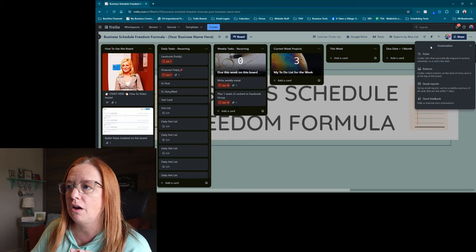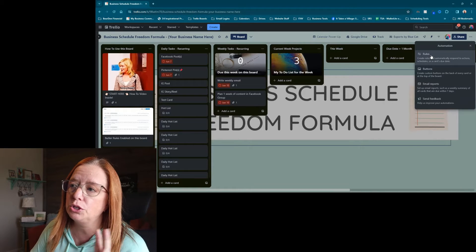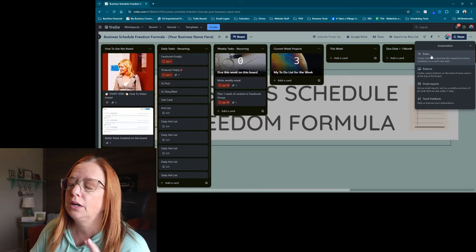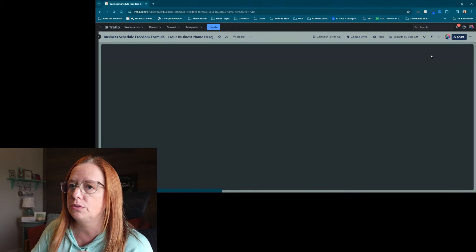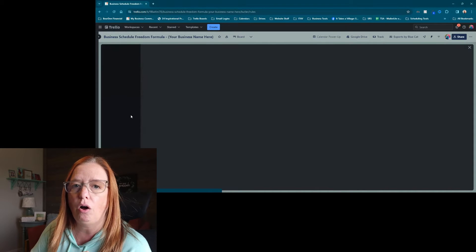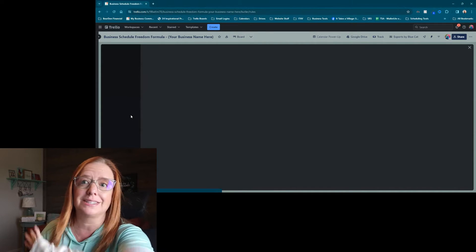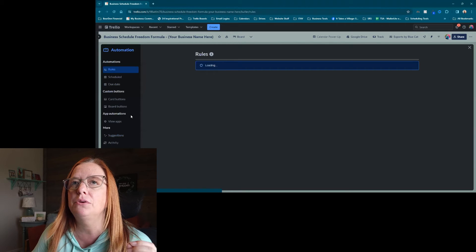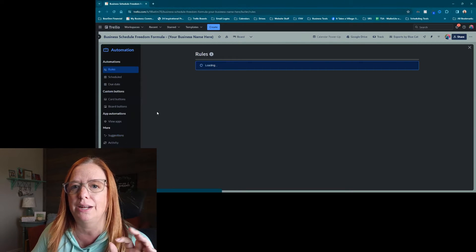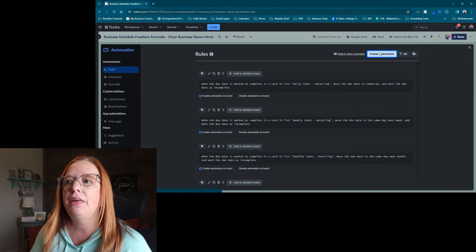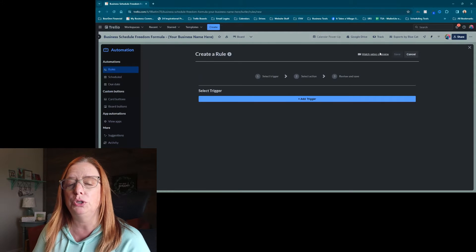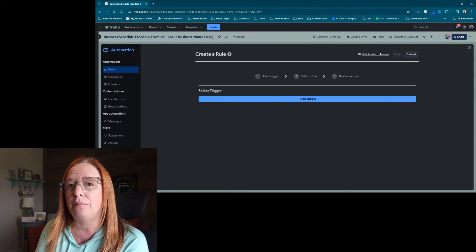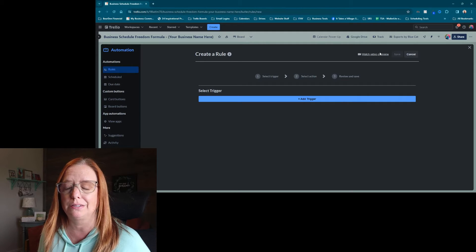So we're going to click on automation and then we're going to go to, well, you could do this on a button or a rule, but let's go ahead and go with rules on this one. So we're going to click rules and then it's going to open up all of the automations we have set up in our entire account. What's beautiful about this is that if you set up an automation like this in a bit of a more generic kind of way, then you actually set yourself up to be able to use that same exact automation on multiple boards. So you don't have to set it up more than once.